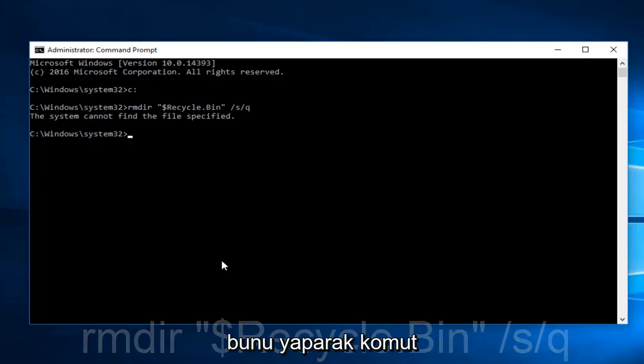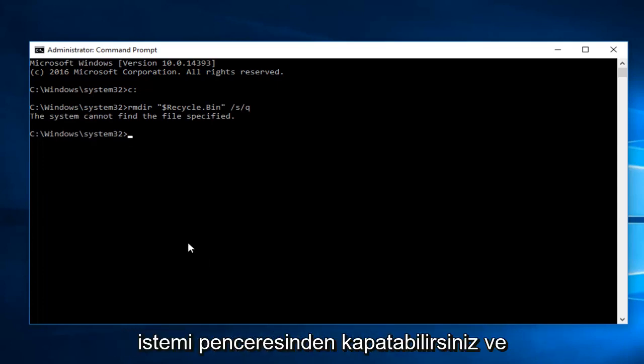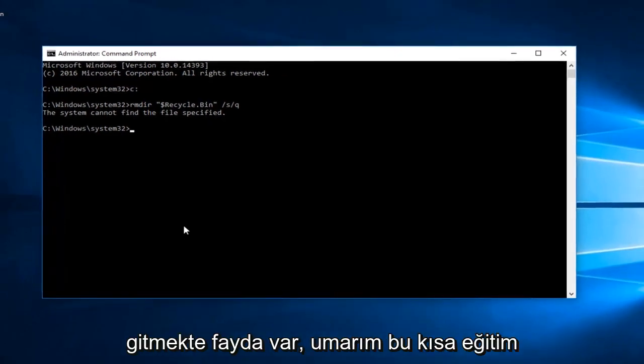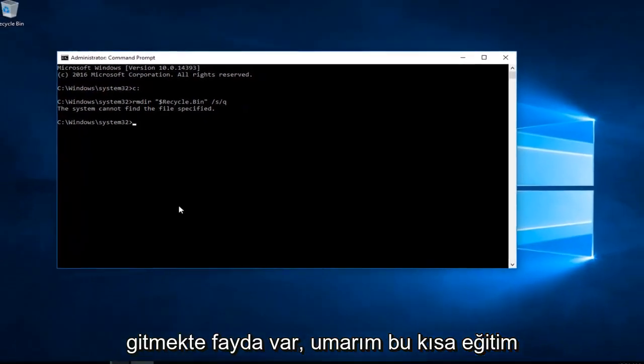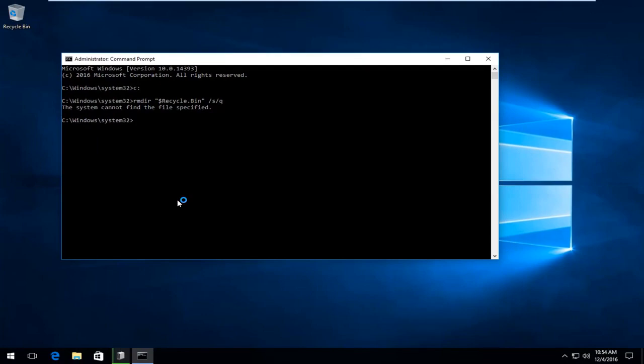Once you're done with that, you can close out of the Command Prompt window and you should be good to go. I hope this brief tutorial helped you out, and I will catch you in the next tutorial. Goodbye.